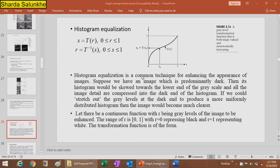Histogram equalization is a common technique for enhancing the appearance of images. If we have an image that is predominantly dark, its histogram would be skewed towards the lower end, and the image details are compressed into the dark end of the histogram. If we stretch out the gray levels at the dark end to produce a more uniformly distributed histogram, the image would become more clear.